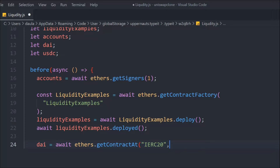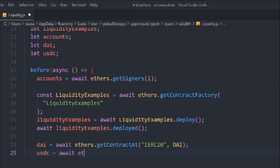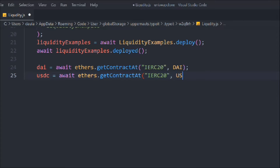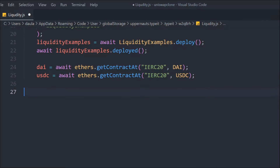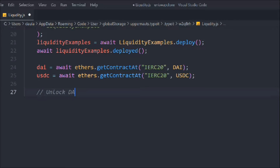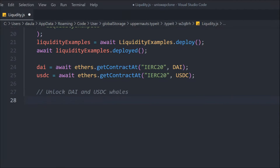We pass the ERC20 interface, which is already in the package, and define the token address for DAI. We do the same thing for USDC with `getContractAt`. These instances give us all the IERC20 interface functions — getting balances, transfer, approve — all available. Now we need to unlock the DAI and USDC whale accounts.